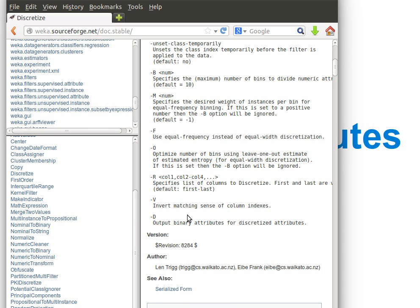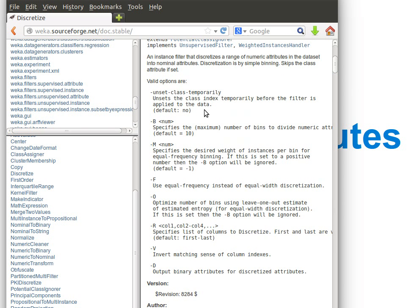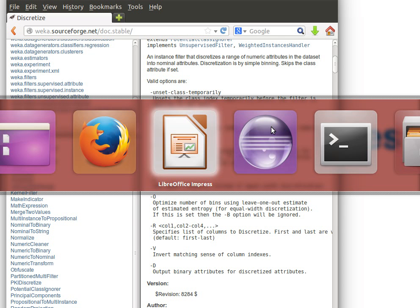And then we can read about the other options. Maybe we can invert the matching and we can maybe output binary attributes for discretized attributes. So anyway the filter converts numerical data into nominal data using this idea of binning or using the idea of intervals. Again you can watch my video on explaining how this actually works.